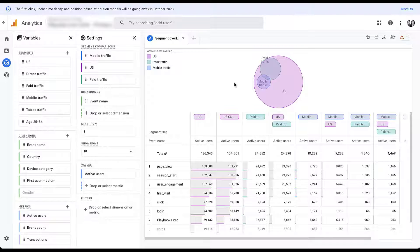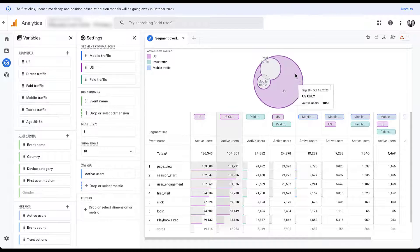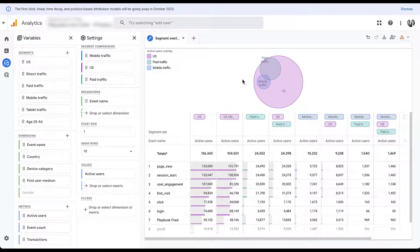As much as I love these segment overlap reports, one thing I'll note is that sometimes the visualization gets a little off and isn't quite perfect. This is a pretty new tool from Google, so be patient with it. If the chart doesn't look the way it should, just hit a hard refresh on your computer and it usually takes care of the problem.